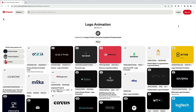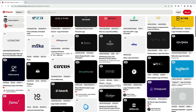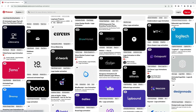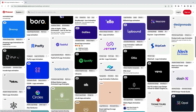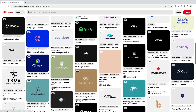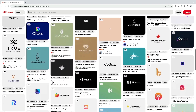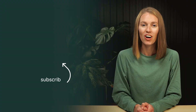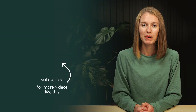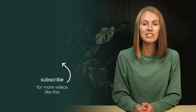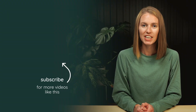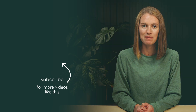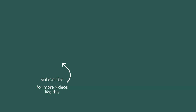For more logo animation inspiration, check out my Pinterest board and be sure to follow me as I'll keep pinning more as I create or find new logo animations. Links to all the resources I've mentioned are below this video. Thanks so much for watching and until next time, happy animating!